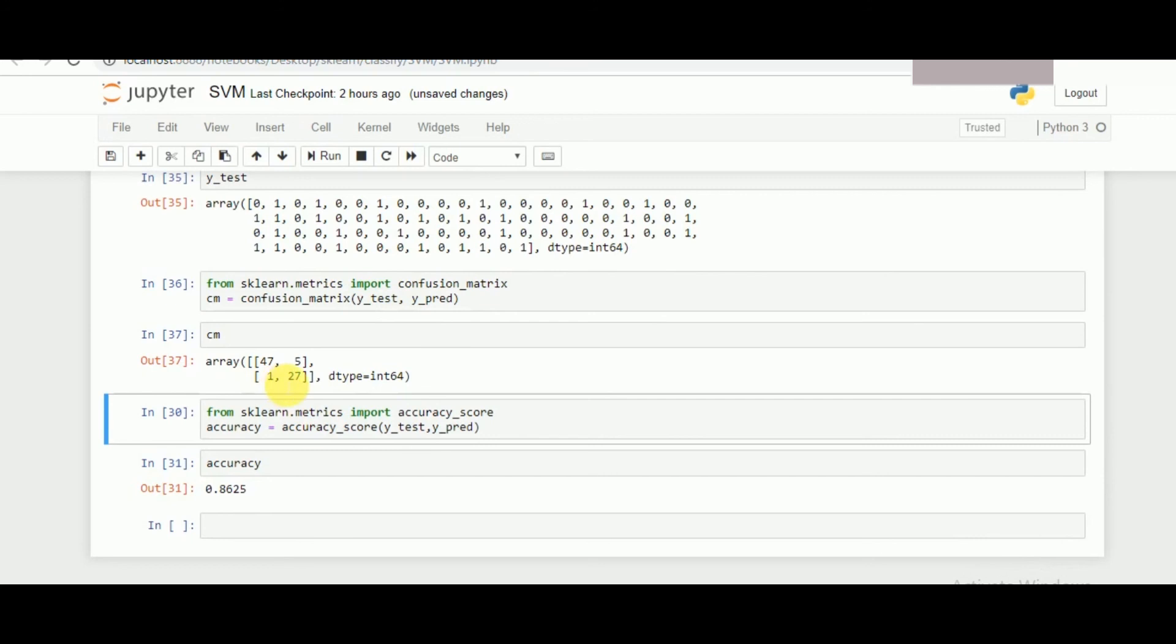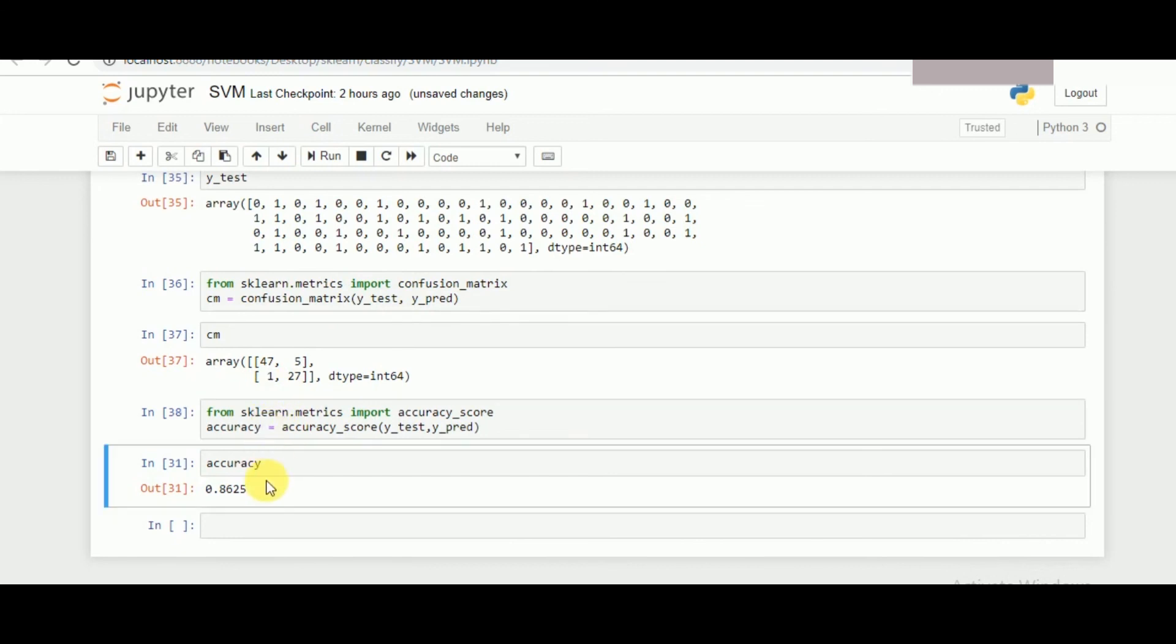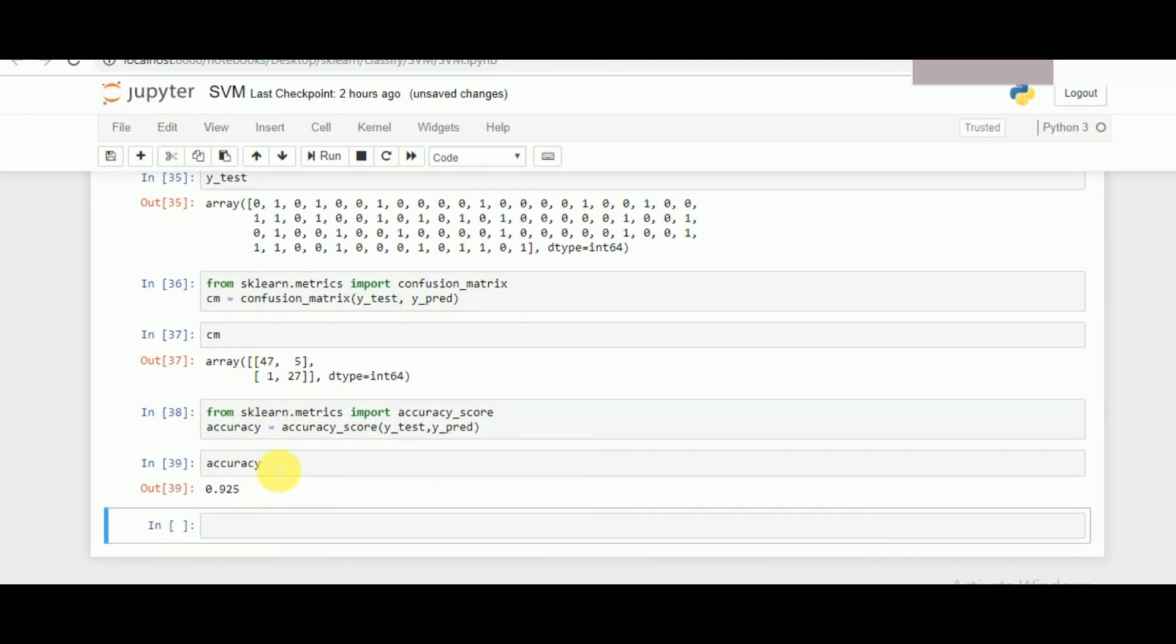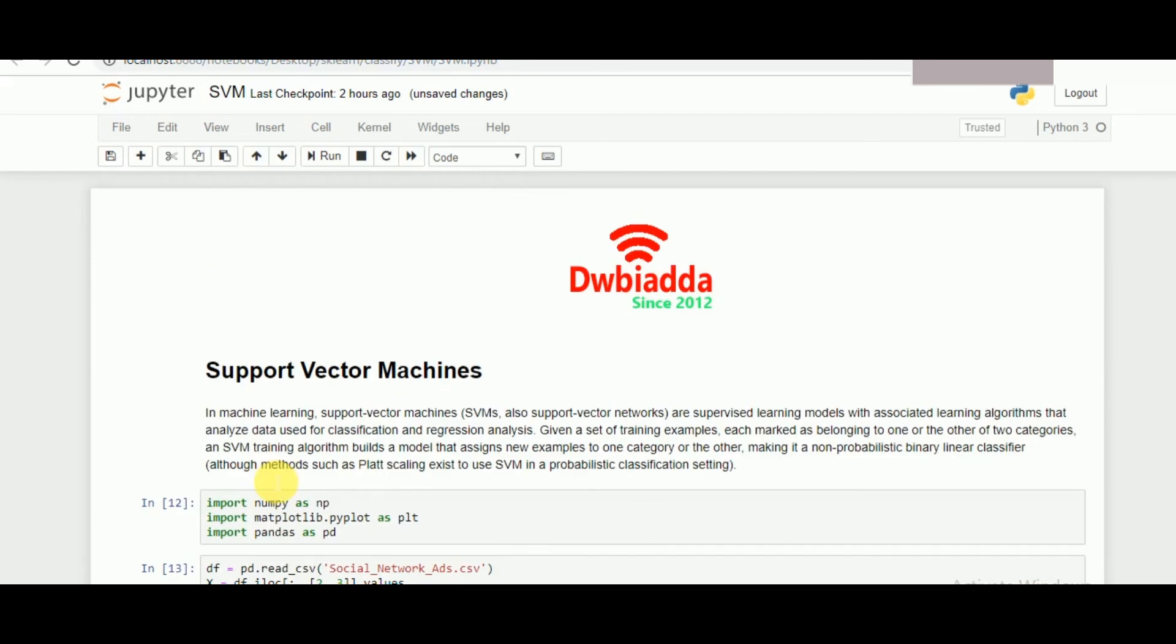Since RBF was a much better value for the kernel, we'll be using the same RBF. It represents that we have only one error now compared to nine in the previous linear one, which gives us a better result with RBF default kernel compared to the linear one. So that was support vector machines, one of the very popular algorithms used, and hope to see you in the next class.